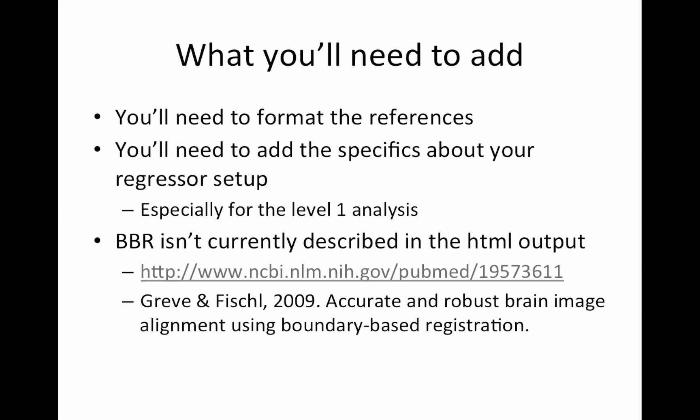They'll be like, oh, did I add the motion parameters? And then they go back and check and see that they didn't. Or they realized there was this extra task and they forgot to model it, so it went in the baseline, which is not good. So they had to go back and change the model. Or that their parametric modulation setup didn't make sense, so they had to go back and redo the model. So I highly recommend writing this up early on.